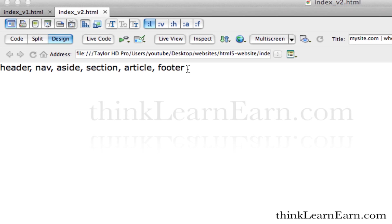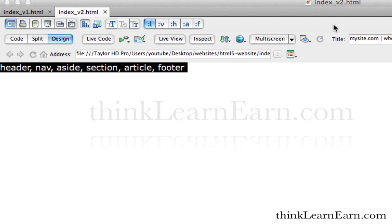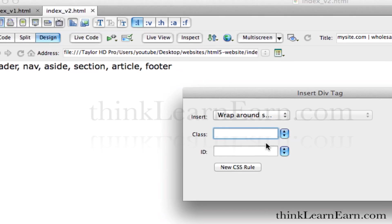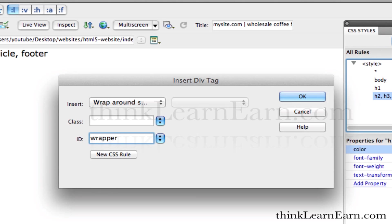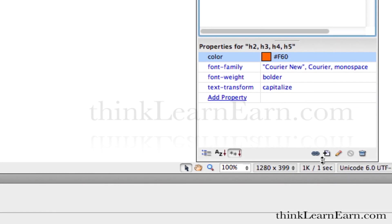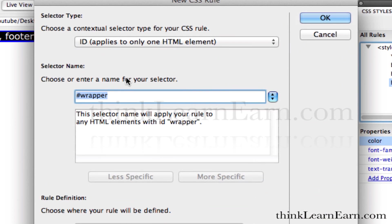We're going to put these HTML5 tags inside of a div tag called wrapper. Select the body tag, select all the content, come up to layout — not common, just layout — and the first icon is insert div tag. We're going to insert a div tag called wrapper. For a flexible web design, this is going to be 100% width by default. Hit OK, then define this rule.